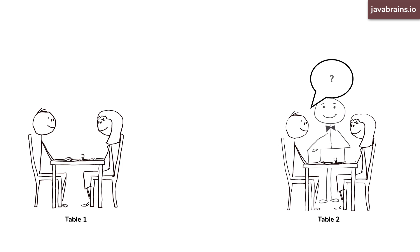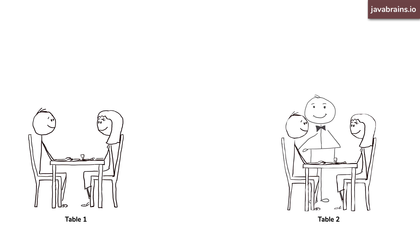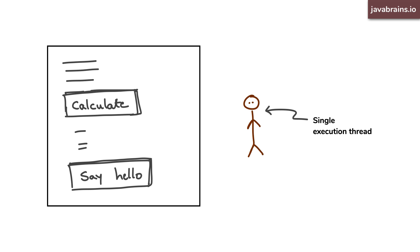This is it. This is really what the event loop is. Since JavaScript is single threaded, there is one thread that executes everything that's on this page. Now, let's say the user clicks a button that runs code that calculates the thousandth prime number.